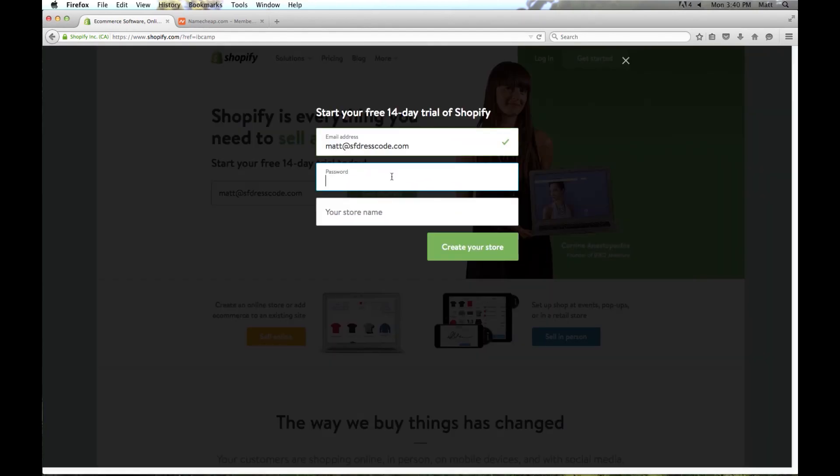Now it's going to ask us to enter in a password we want to use for this store and your store name. Just choose what you want it to be called. I'm just going to call it sfdresscode. And then click create your store.